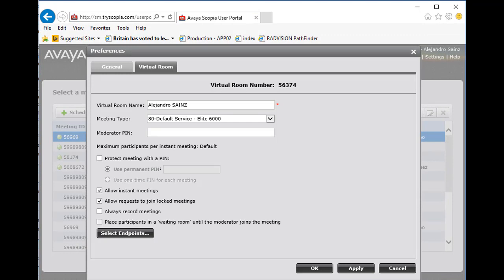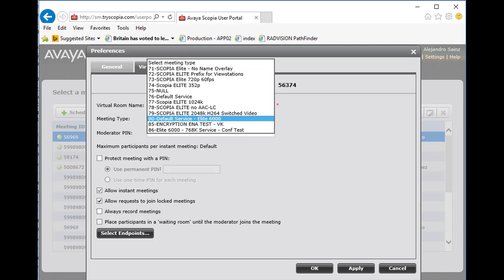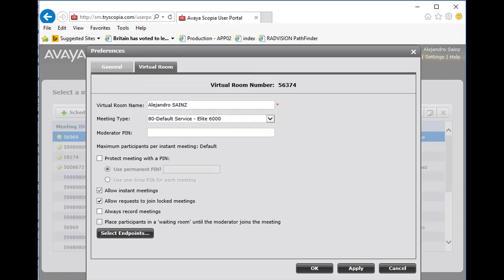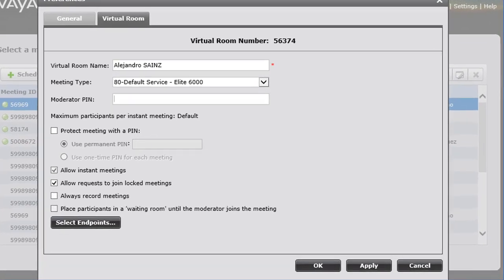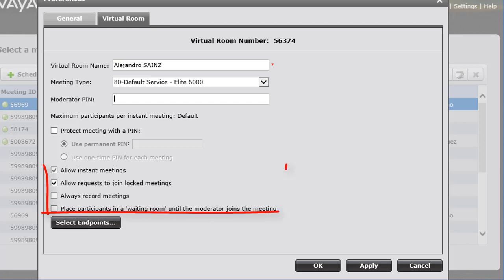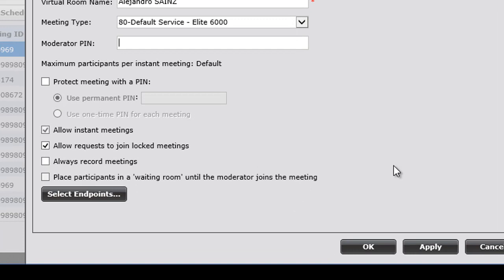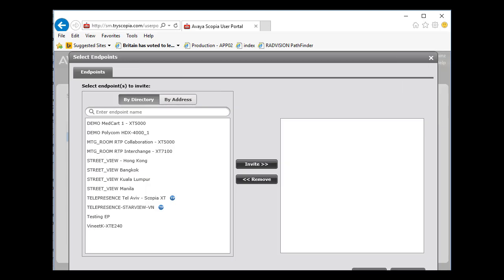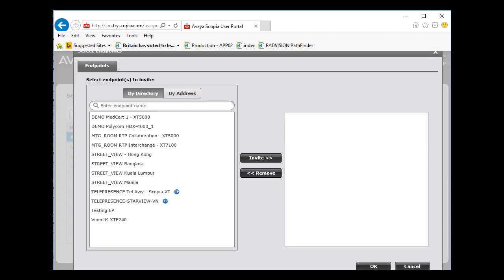Here you can change your virtual room settings. For example, you can use a different meeting type here. You can set a moderator pin and you can change some of the features. For example, always record meetings or place participants in a waiting room until the moderator joins the meeting. Here you can select endpoints to have the endpoints on the meeting since the meeting starts.